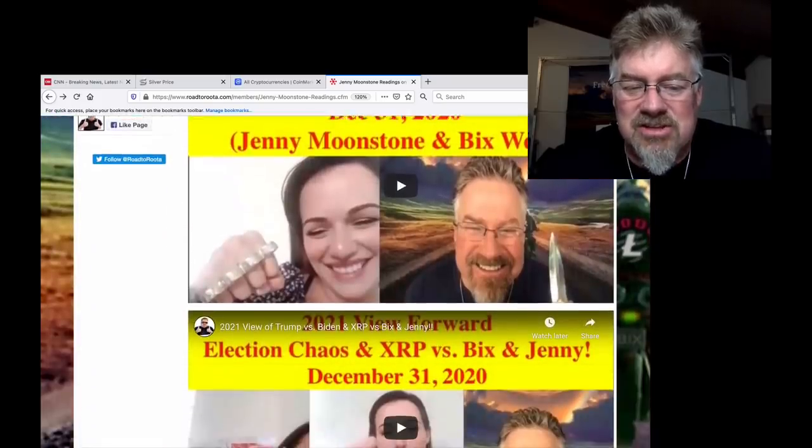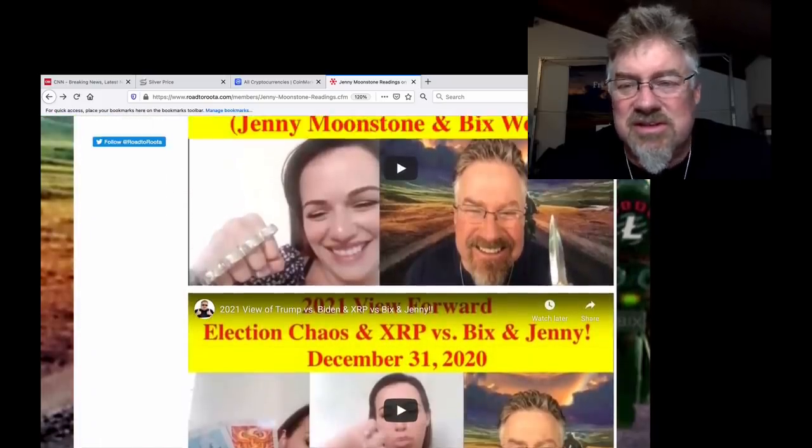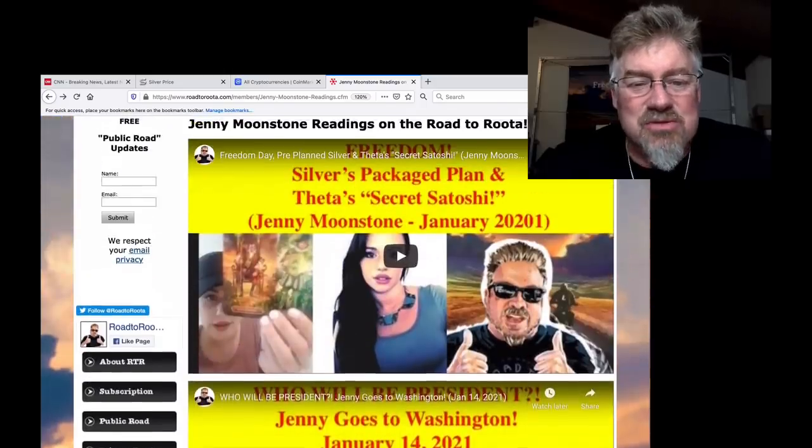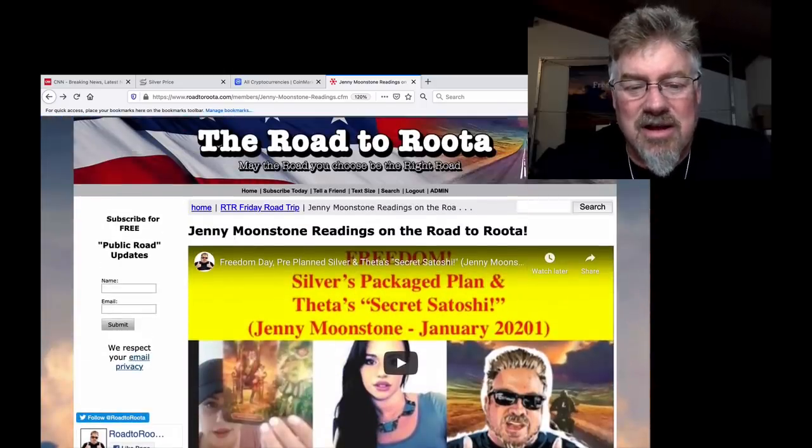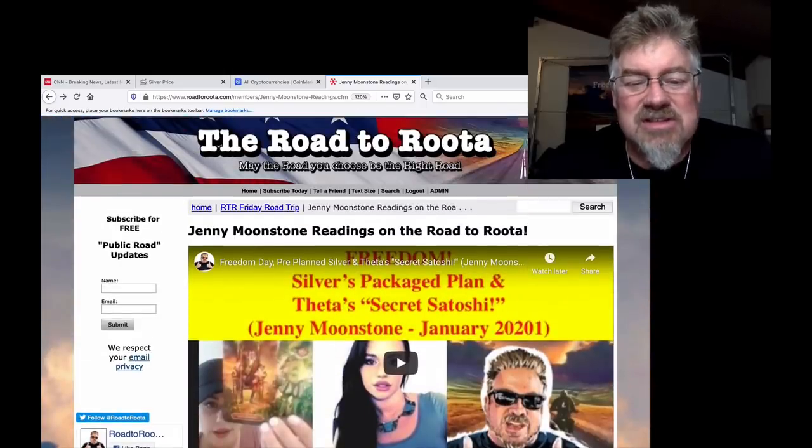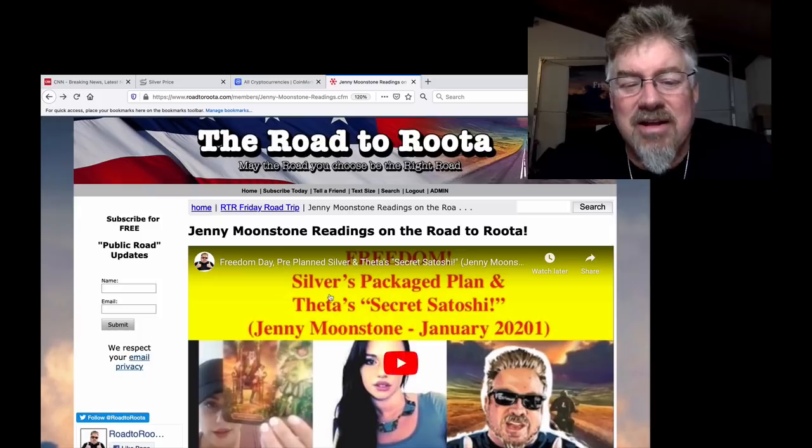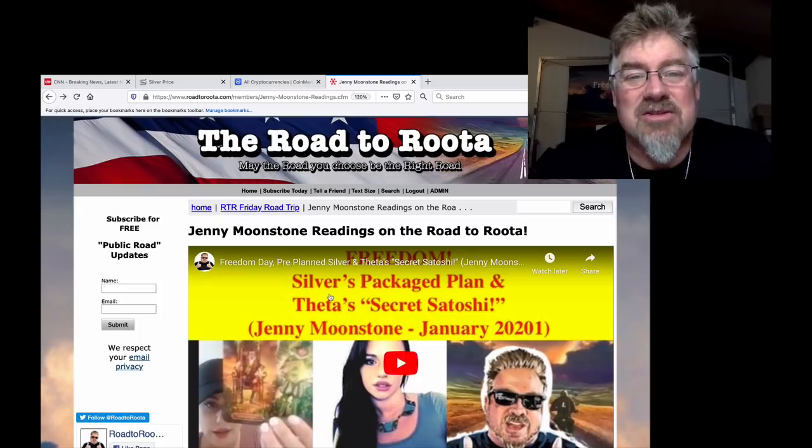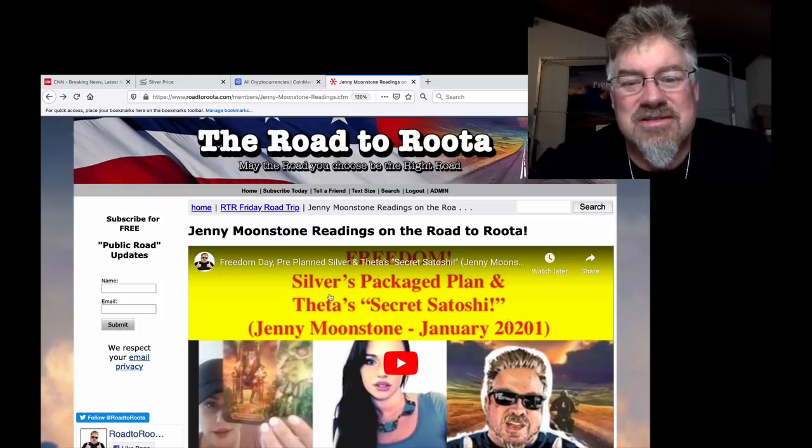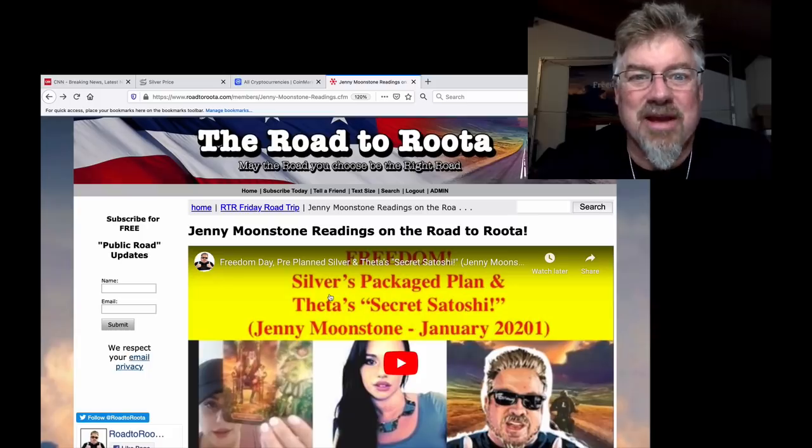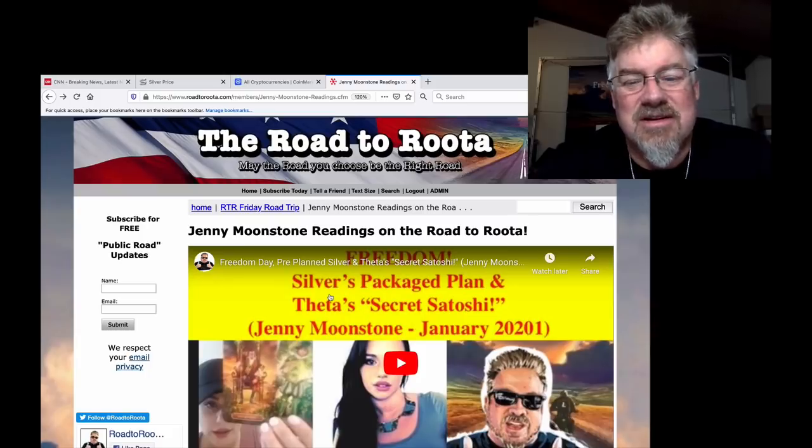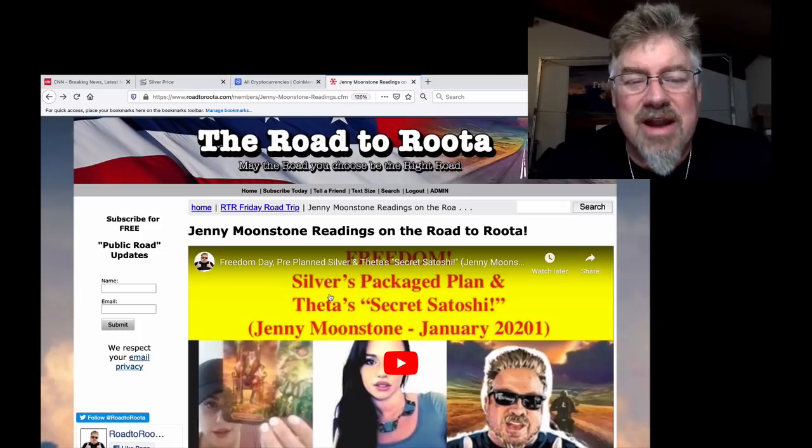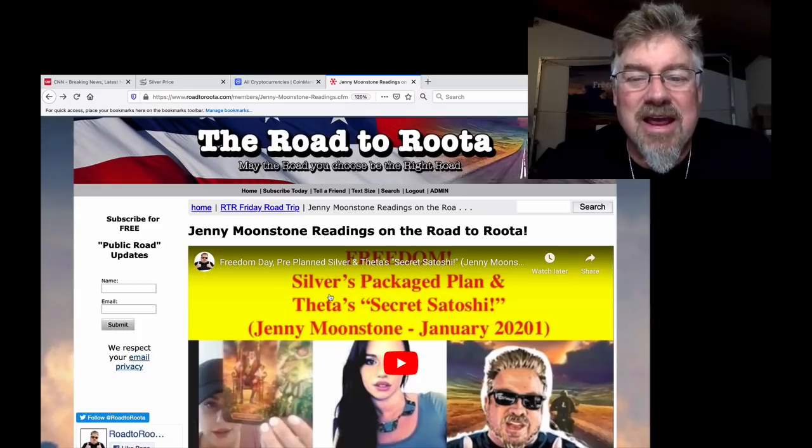Look at all those. There's just so much. Silver, silver, silver. Now in the last one, Silver's Packaged Plan right here, really good insight into when silver's going to be cut loose, and how it will be cut loose, and why it will be cut loose. So go check it out. Subscribe to RoadToRoota today. And yeah.